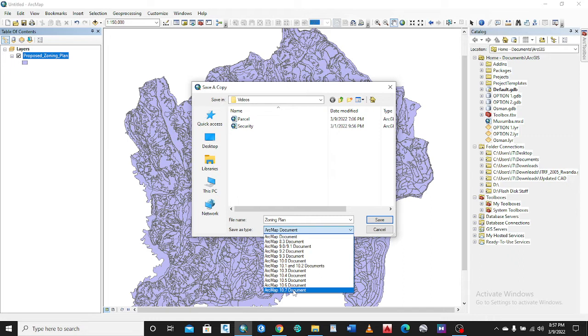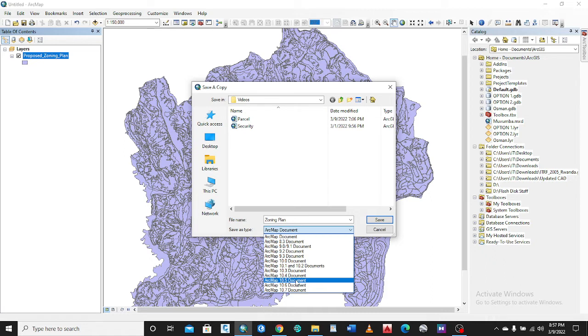What you can do is choose either 10.4, 10.3 depending on the MXD file you want to send someone, or depending on the version that someone is using.